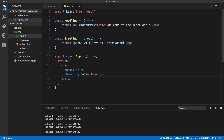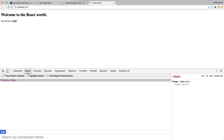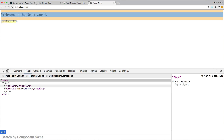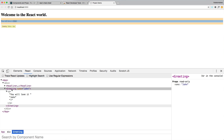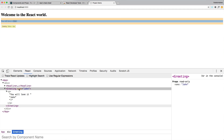If we change the name to John, we should see it refreshes to John. If I go back to the React Developer Tools and inspect the Greeting component, you'll see that it has the prop name set to John.